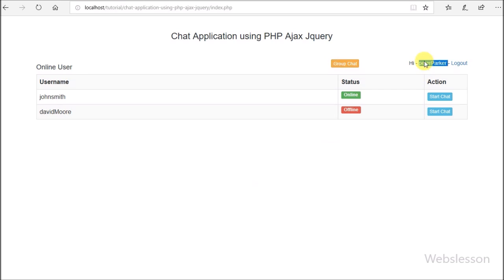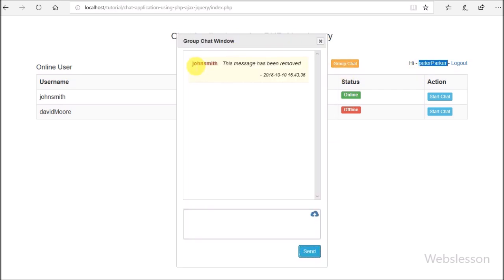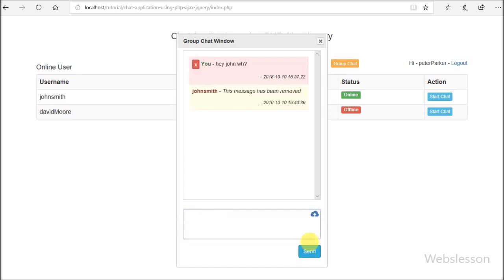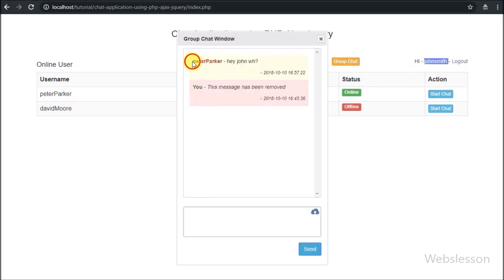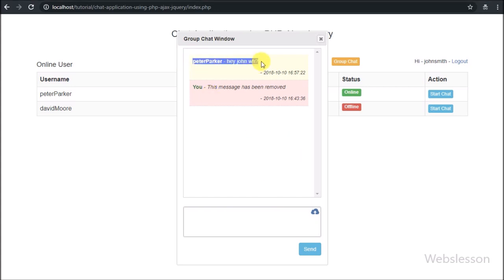We go to the Peter Parker account and open the group chat modal. Here we can see that John Smith shared a chat message but has removed it. From Peter Parker's account we share one message into the group chat. After sharing the message, in Peter Parker's account we can see the chat message under group chat with a remove button. We then go to John Smith's account, and in the group chat modal we can see Peter Parker's chat message, but without the remove chat button. So only a user can remove their own chat message from the group chat.